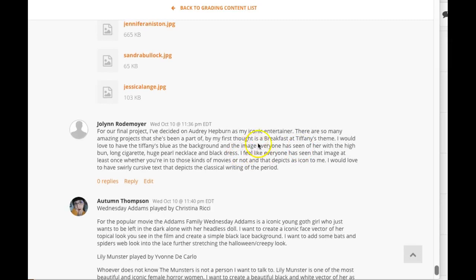Now my recommendation, if you're going to use Audrey Hepburn, I would find three other iconic American entertainers from the same era as Audrey Hepburn. So she was around in the 60s, I believe, right? So I would choose four actresses, actors, or four iconic American entertainers from the 60s just to keep that conceptual tie consistent.